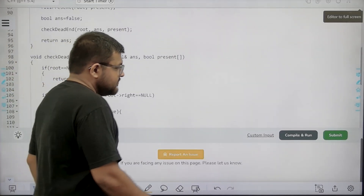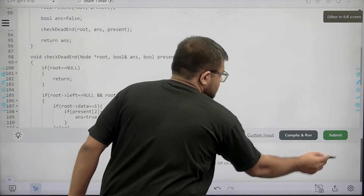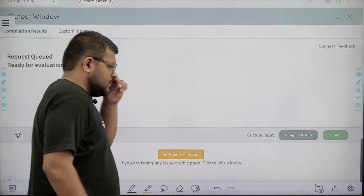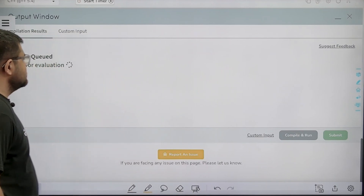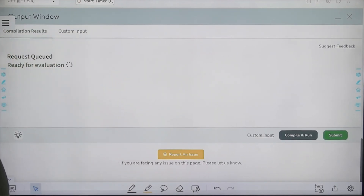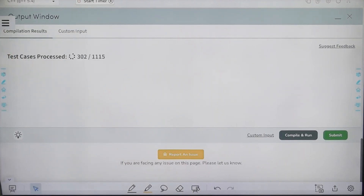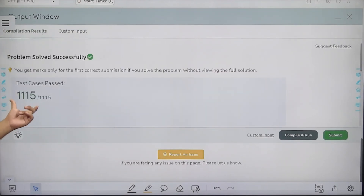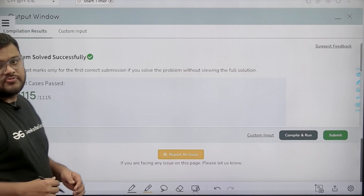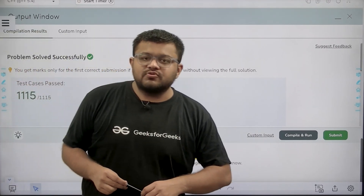Let's submit this code. We have solved this question successfully. I hope you understood the solution completely. Thank you.